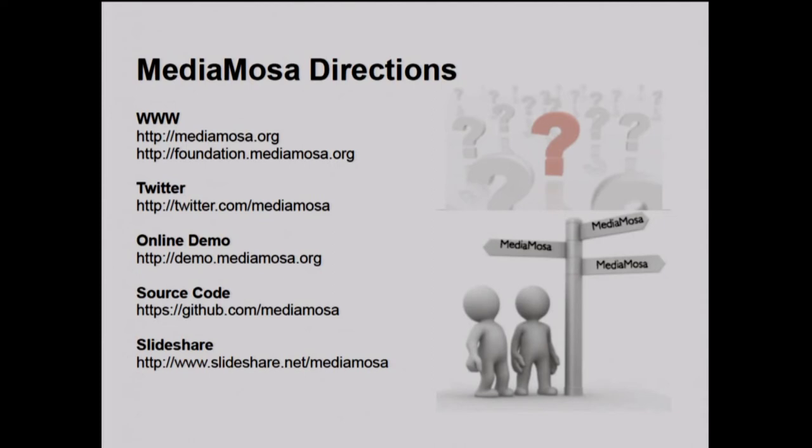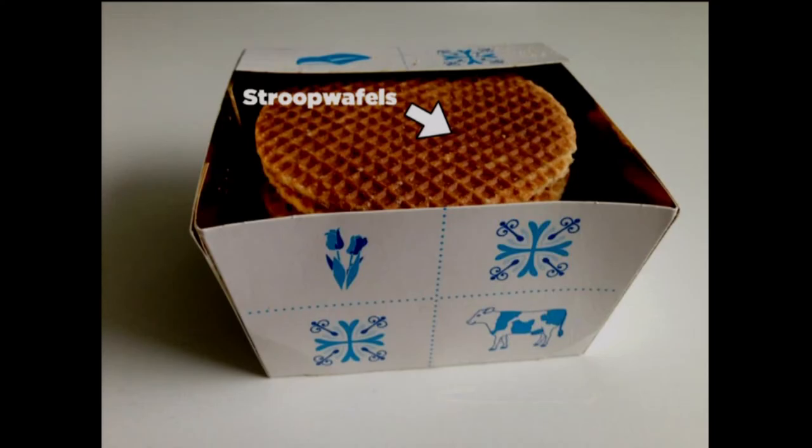And now, on to the questions — the stroopwafels! The first package goes to the first question.